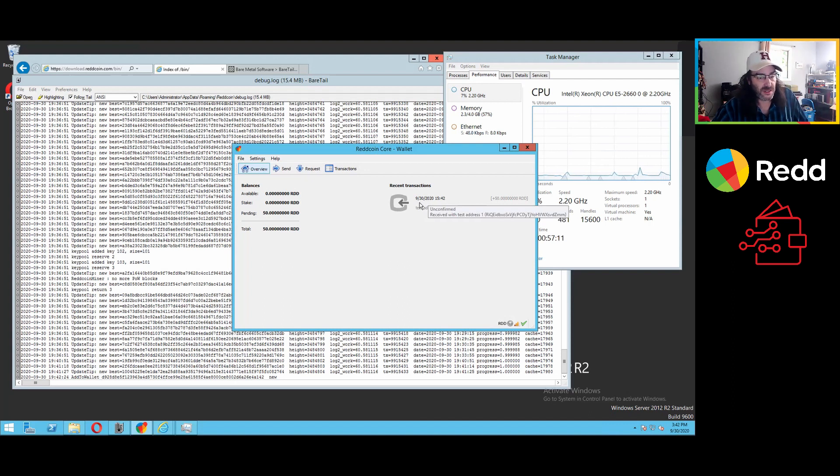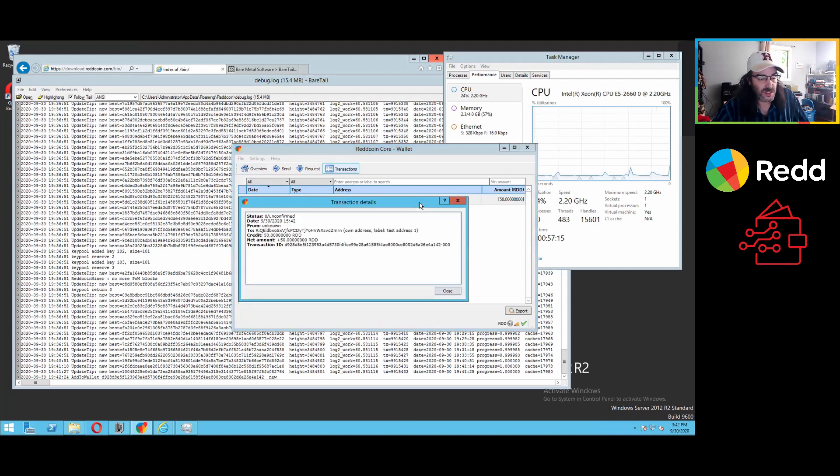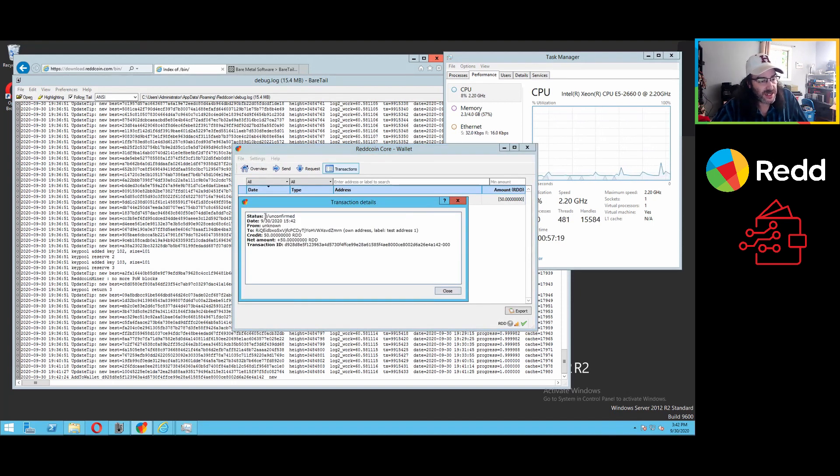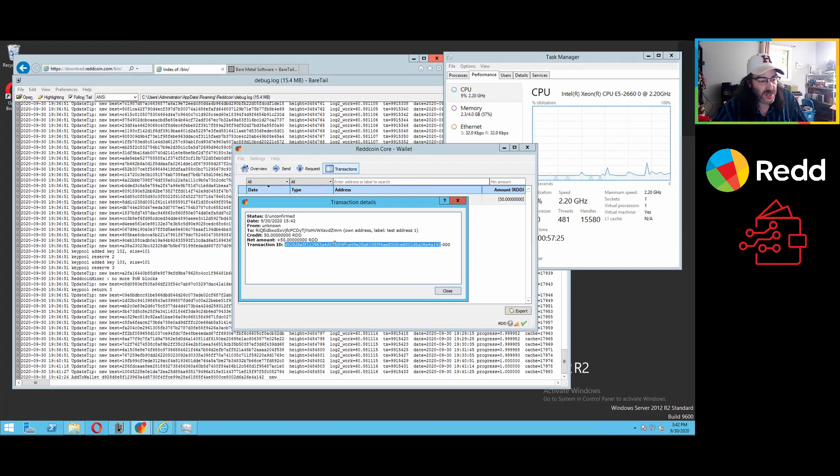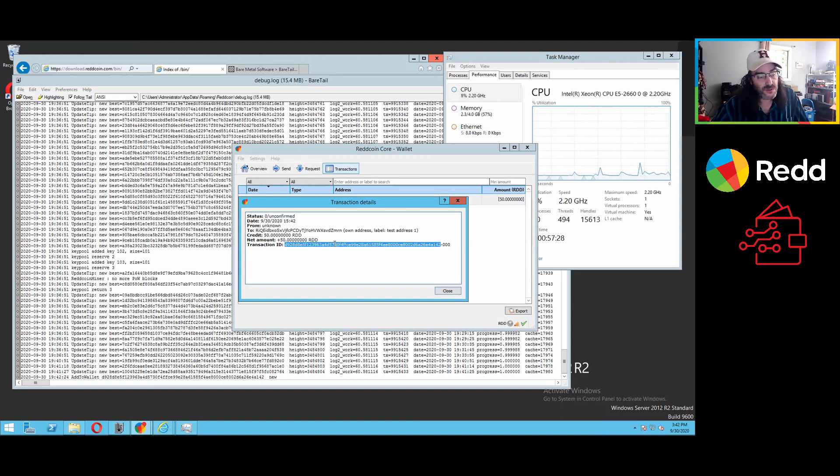Many of you are familiar with how to use the crypto wallets. You can double click on some of these and get some information. It hasn't been confirmed yet, but it has broadcast to the network. This is a transaction ID. You can track if something happens.